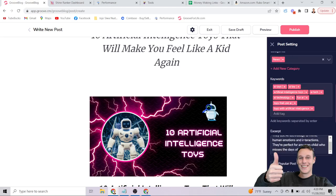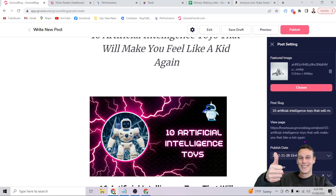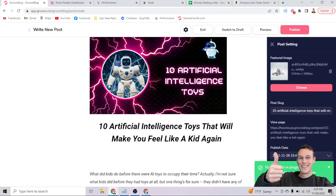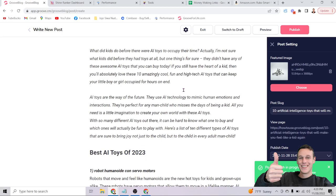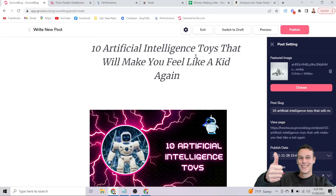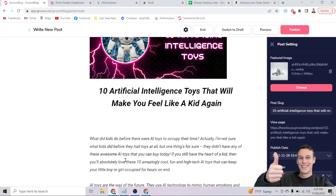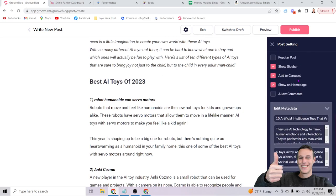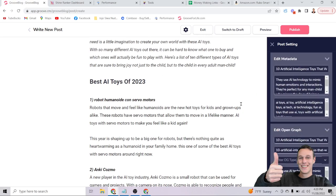Check the metadata section — it should automatically pull in the information you've already entered, including the image, title, and description. Confirm it looks correct. Then click Publish. In just a few seconds the post will be live on your blog. To summarize: focus on your title, headings, keywords in the content, and making sure your metadata is properly optimized.